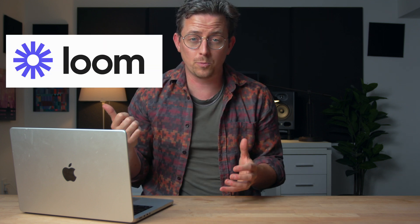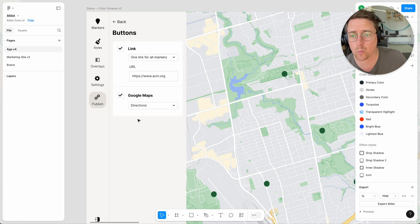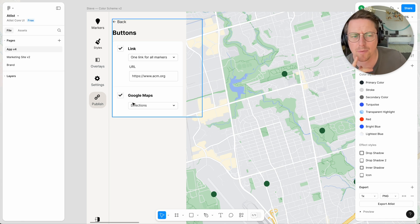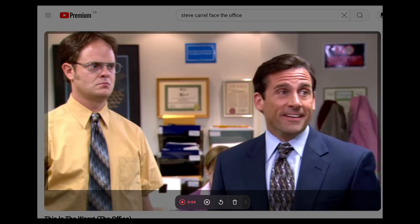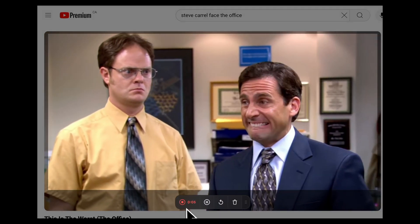I also use CleanShot as a Loom replacement, meaning I'll share short videos with colleagues to provide feedback or just give them updates. CleanShot even has a GIF capture mode, so occasionally I'll create my own GIFs to send to people. And of course I use CleanShot for YouTube videos like this too — though you might be wondering, how is he recording this video? Can CleanShot record itself?